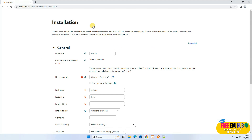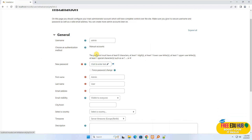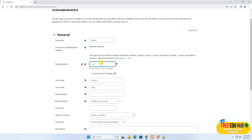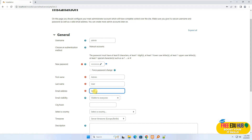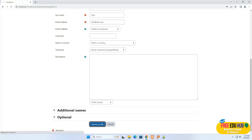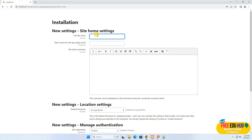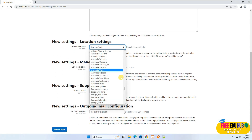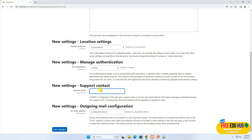Now we'll proceed with the Moodle installation. Provide a password that has a special character and a number, provide an email address such as test@edutest.com, and press Update. On the next page you can name your site — for example 'My First Edu Site' — set the short name as LMS, select your region, provide a support email address, and press Save.